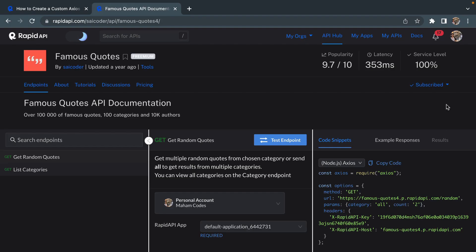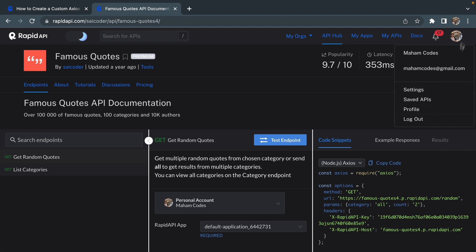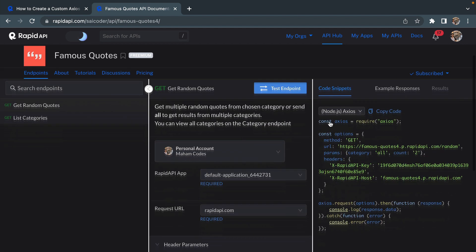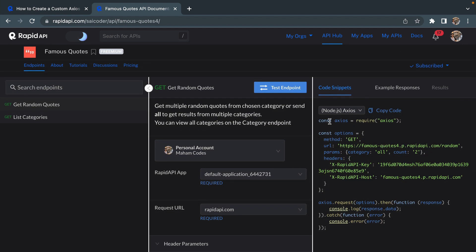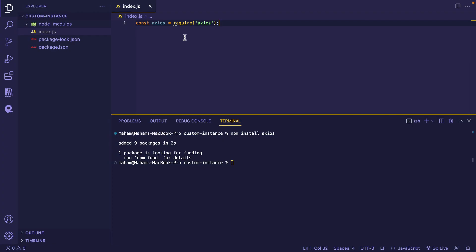For this video, I am going to use this Famous Quotes API present on Rapid API Hub. You can use any of the APIs present on Rapid API Hub. To use this API, you need to sign up to your Rapid API account. I've already logged in, as you can see in the top right corner. And here, I'm getting all the headers and parameters and even the URL that I'll be needing to call the API.